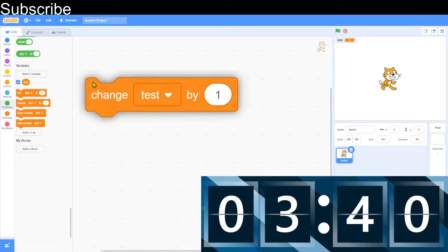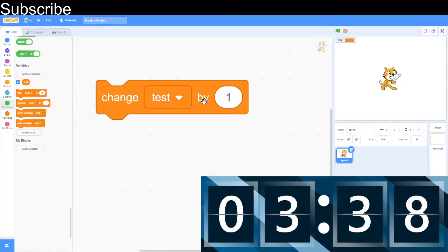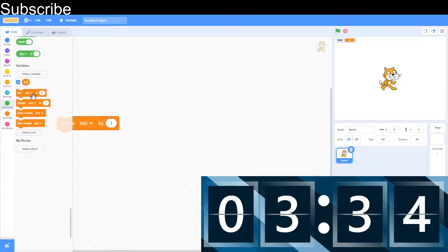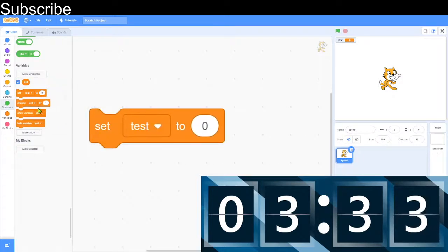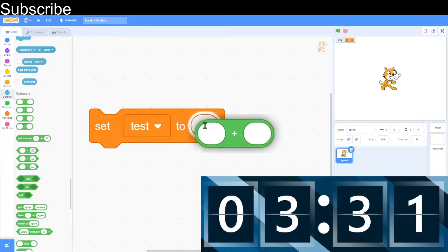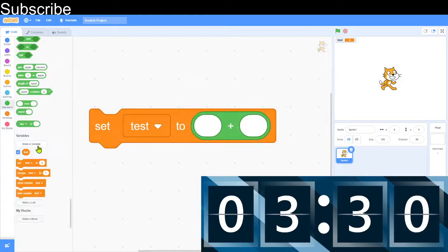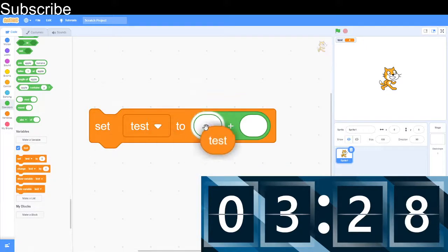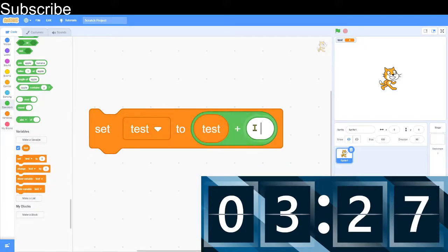Then if I change test by 1, it's going to add 1 onto the test. So that's 4. Though most programmers would usually do set test and then they do this and then they do test plus 1. And that also works.